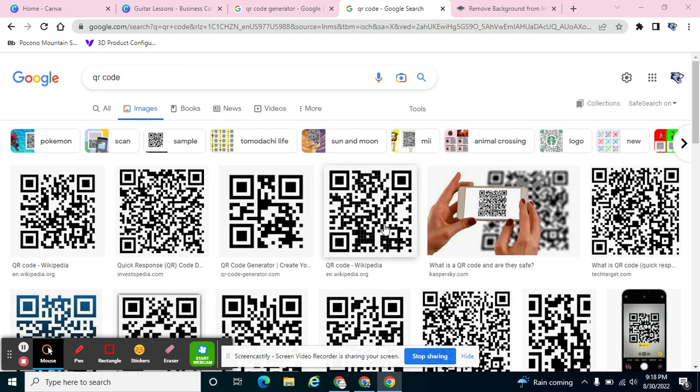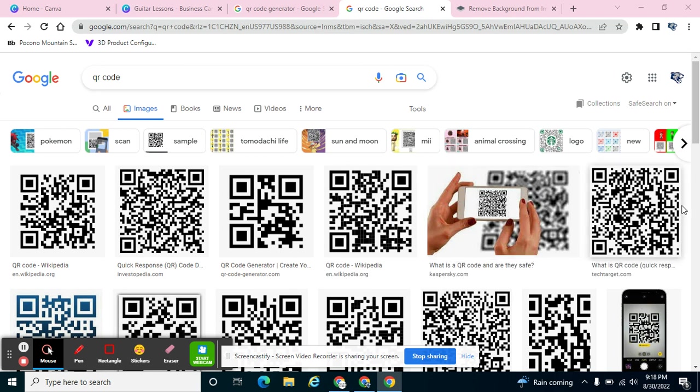It can take you to a whole lot of different things. They can lead you to images, they could lead you to just text, they can lead you to a web page. So you might be interested in adding one of these to your Canva document.